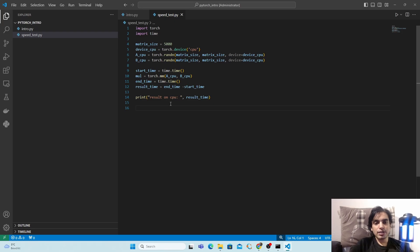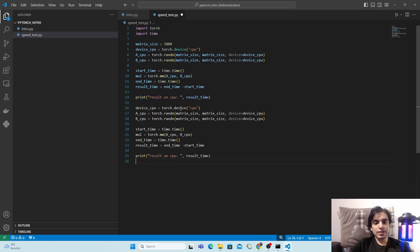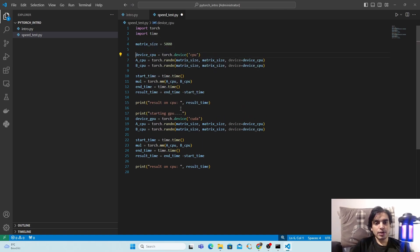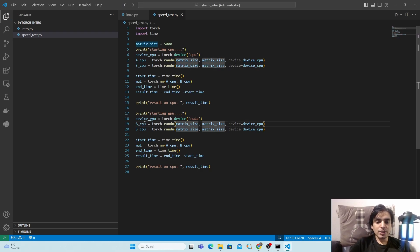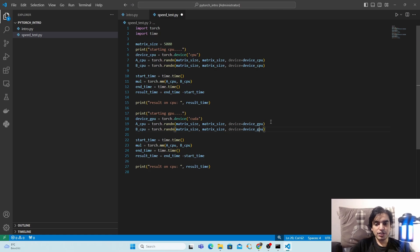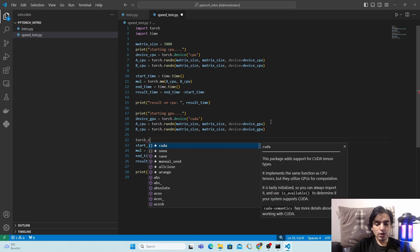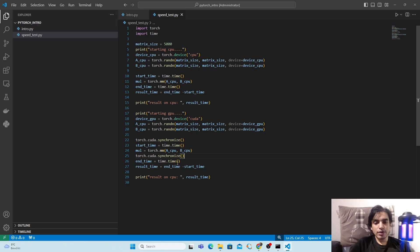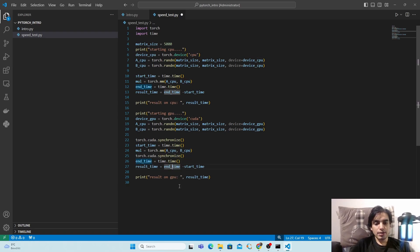Now repeat the experiment for the GPU. Copy the CPU code and paste it, changing the device from 'cpu' to 'gpu' and the torch device string to 'cuda'. Push the tensors to the GPU by updating the device variable to 'device_gpu'. Add 'torch.cuda.synchronize()' before starting the timer and again before ending it, to ensure all GPU operations complete before measuring time. Update the print statement to show 'Results on GPU'.